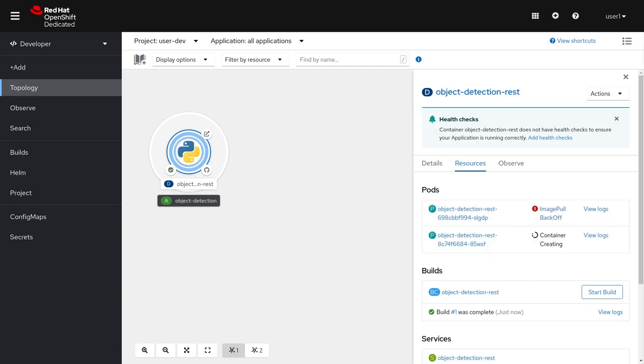Here you can tell the build is completing and the pod is starting. And there you have it. Our application is now running.